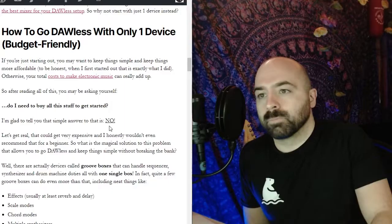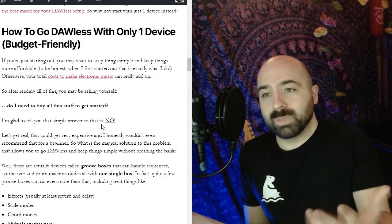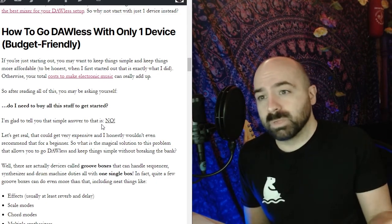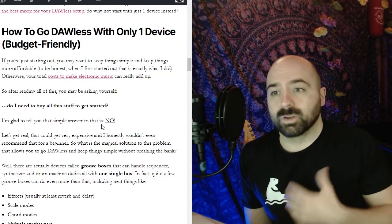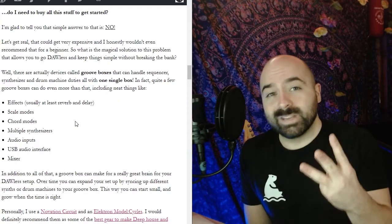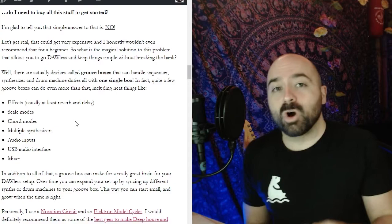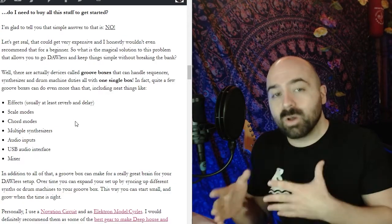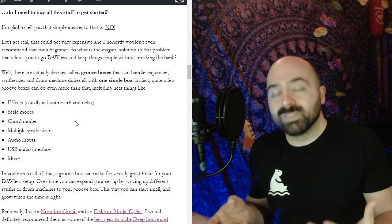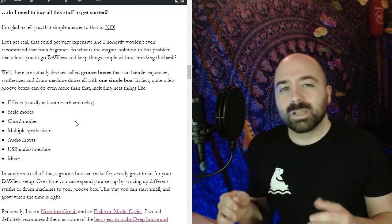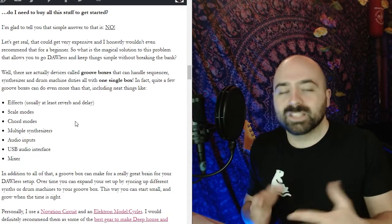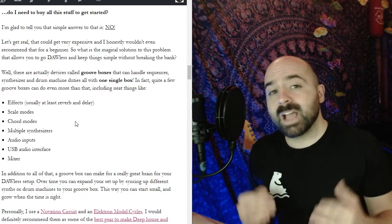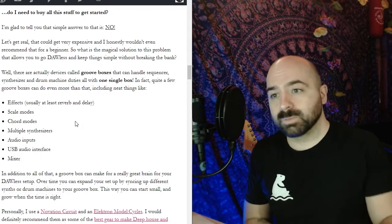Lastly I wanted to explore how you could actually go DAWless with just one device. So if you're just starting out you may want to keep things simple and more affordable to be completely honest and this is what I did when I first started out. You actually don't need three different devices, there's actually something called a groove box which has all of these elements all in one. Obviously there's going to be limitations and some people might be hoping that these could be a DAW in a box and that's usually not the case but it is a fantastic way to get started with DAWless setups.